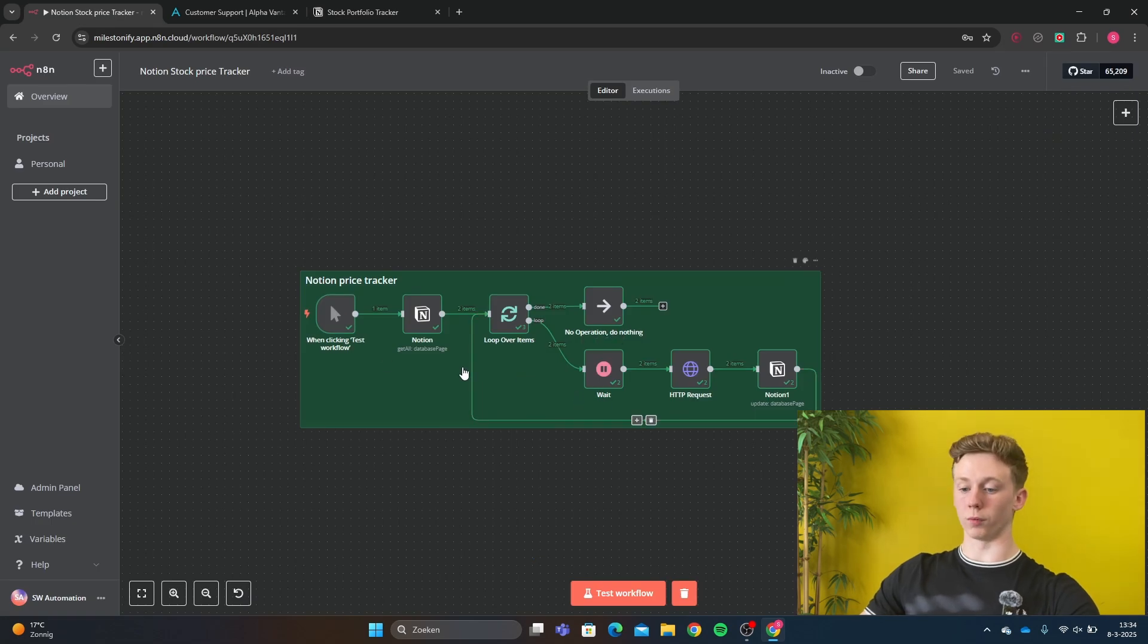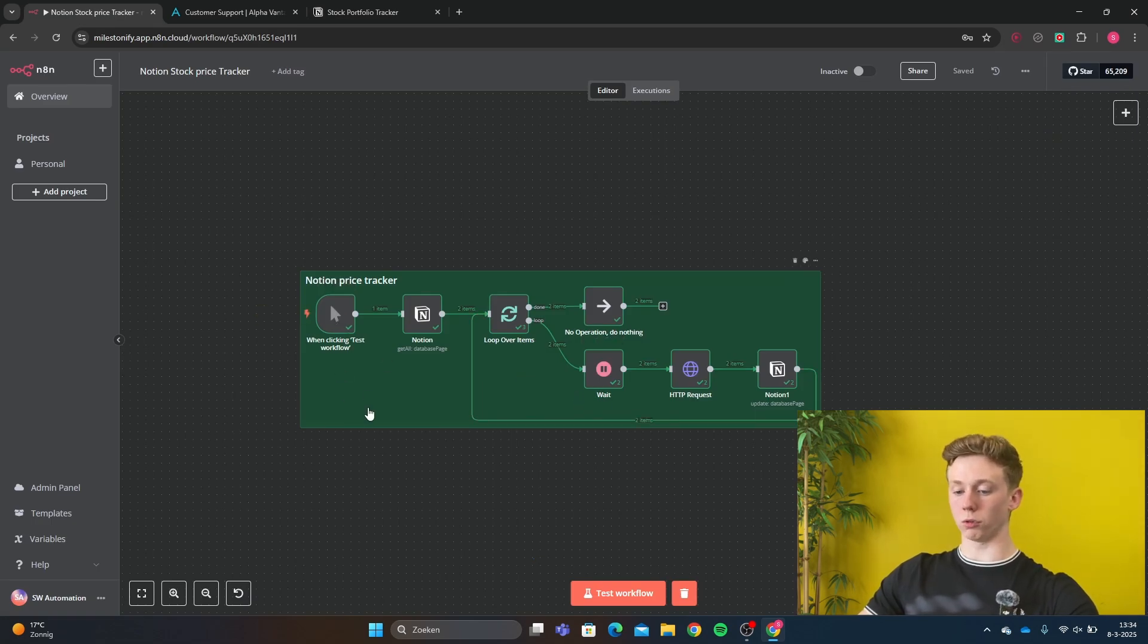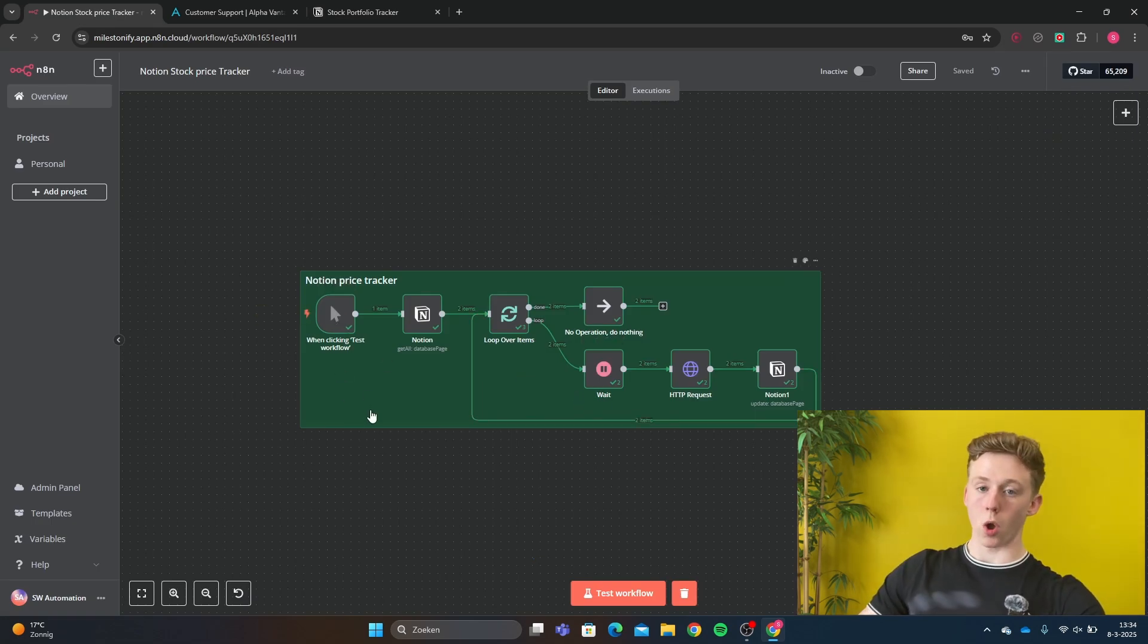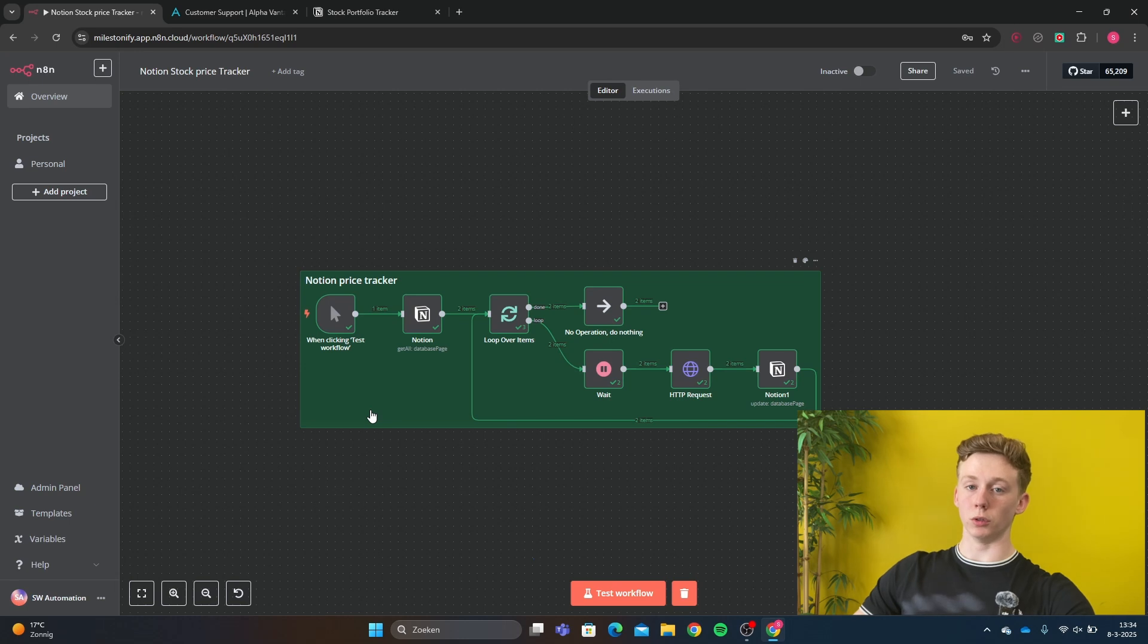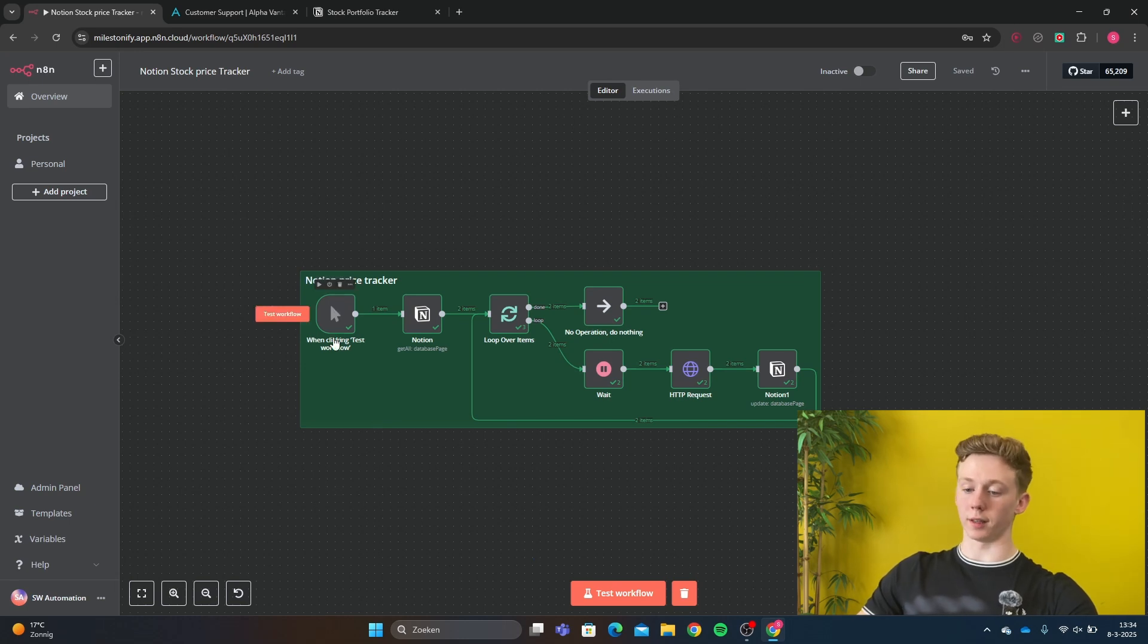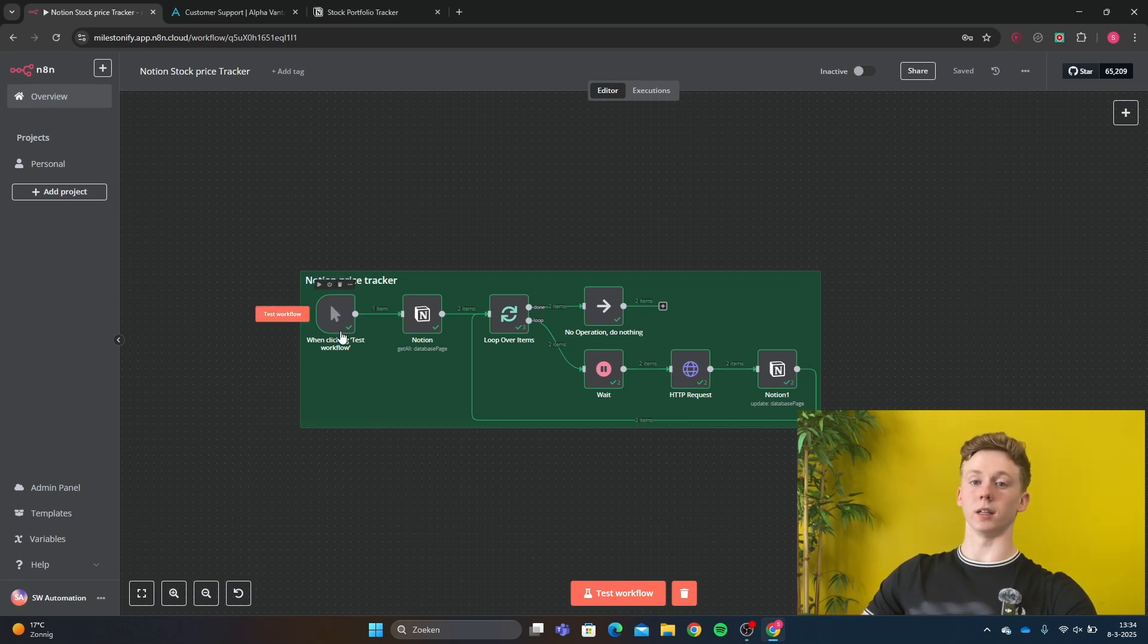Okay, we're now back in our workflow. For now I have used a test workflow for this video. But if you want to use this workflow for yourself, you can set a time schedule right here that lets you update the stock prices every day automatically.